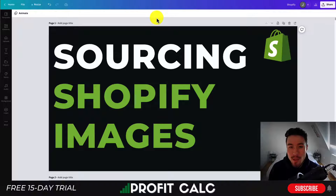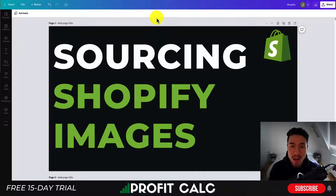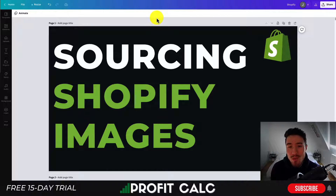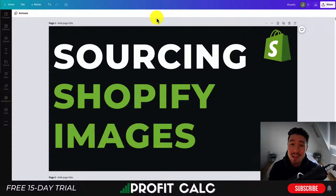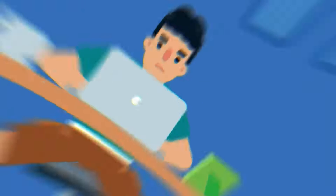Before I dive into it, I want to thank our sponsor ProfitCalc, the one-click profit calculator available on the Shopify app store. It's going to allow you to skip your spreadsheets and get back to growing your store with real-time calculations. It also comes with a free 15-day trial and there's a link in the description below. I'm also going to show a quick video detailing all their features.